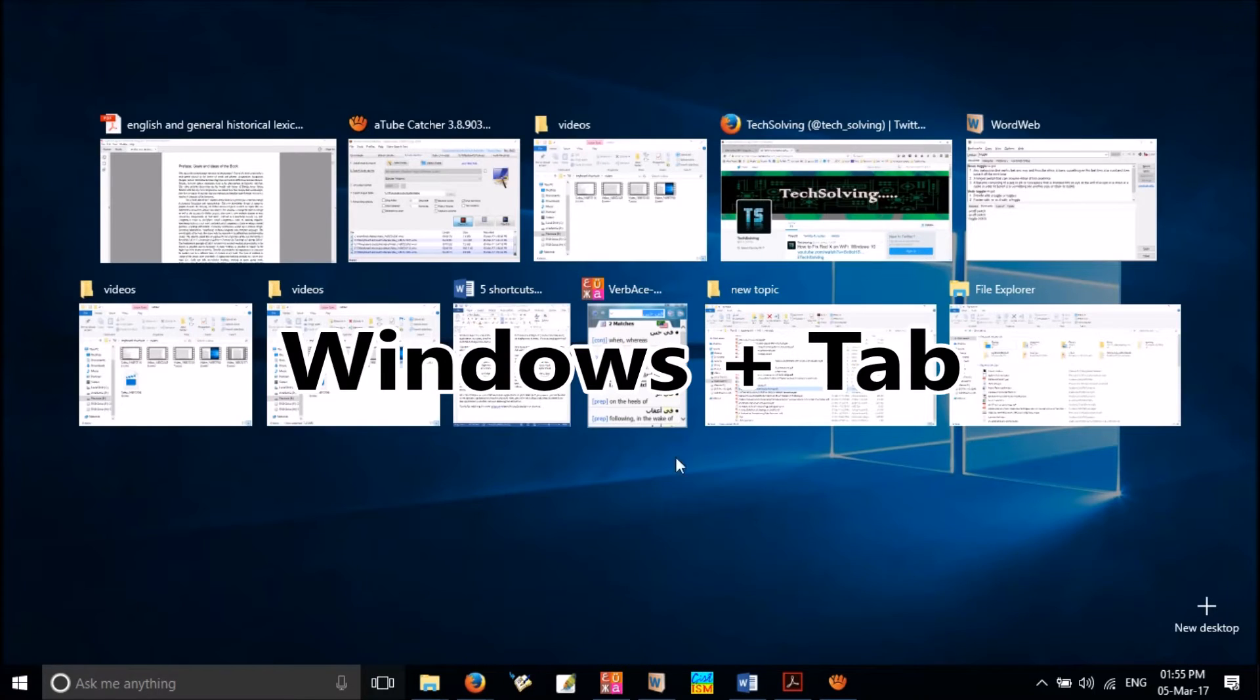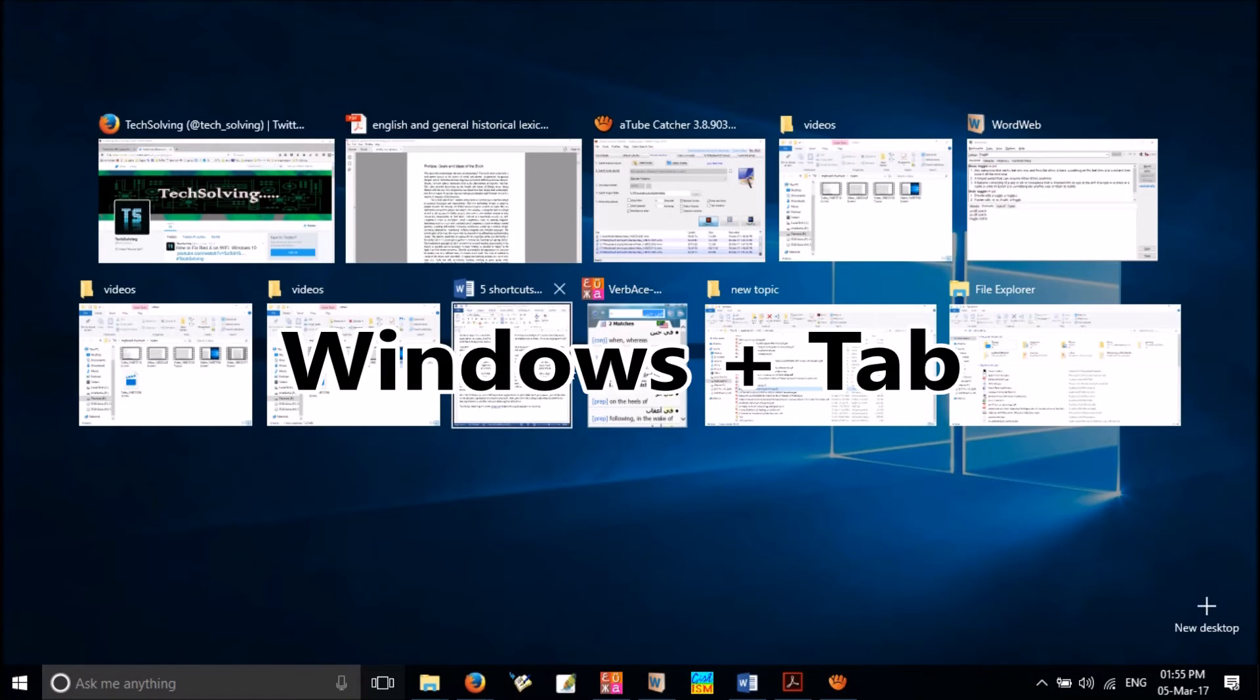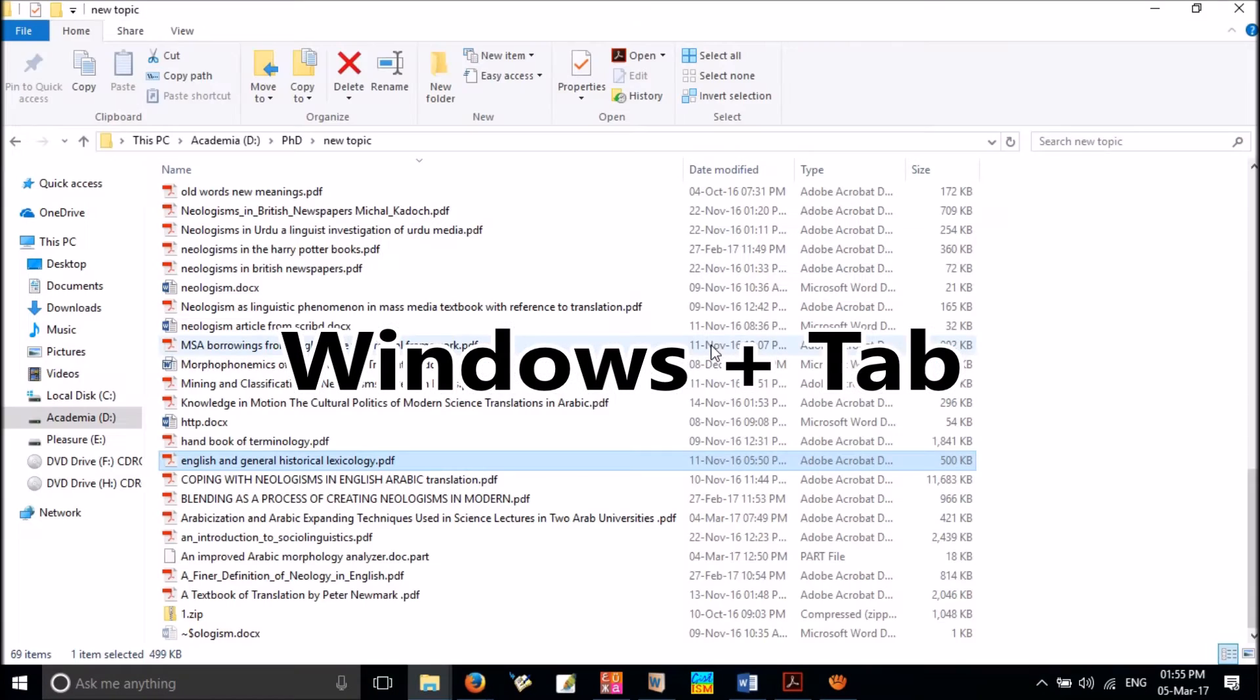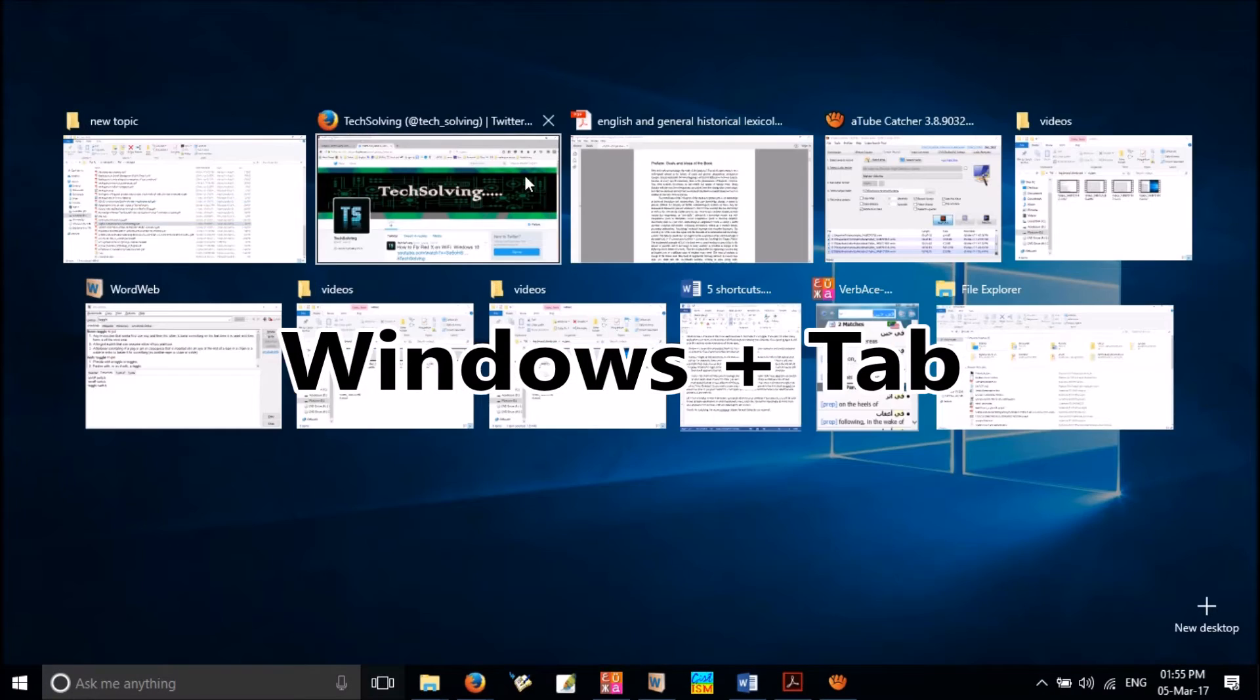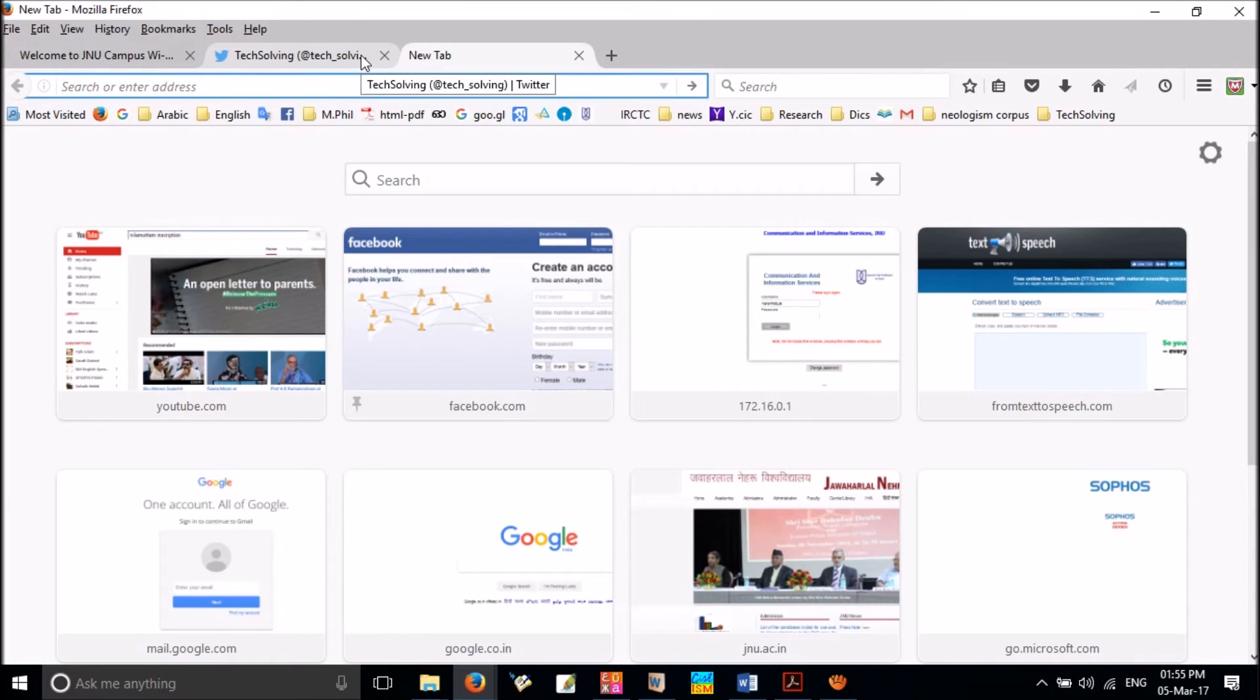And you can switch to any open application in your PC. Here you can also add Virtual Desktop, so that you can do two different kinds of works in two different desktops.